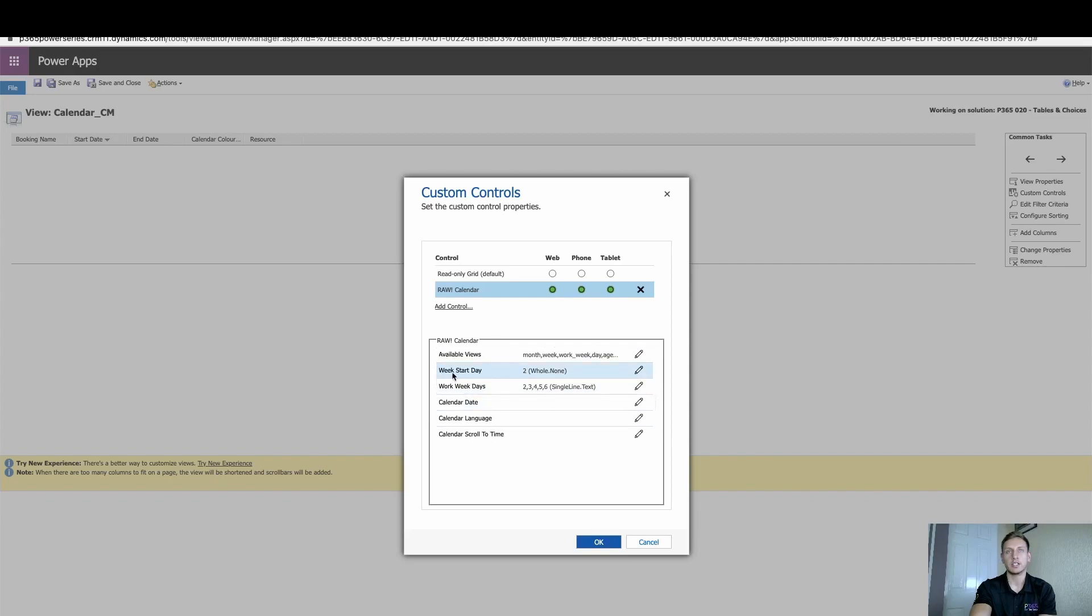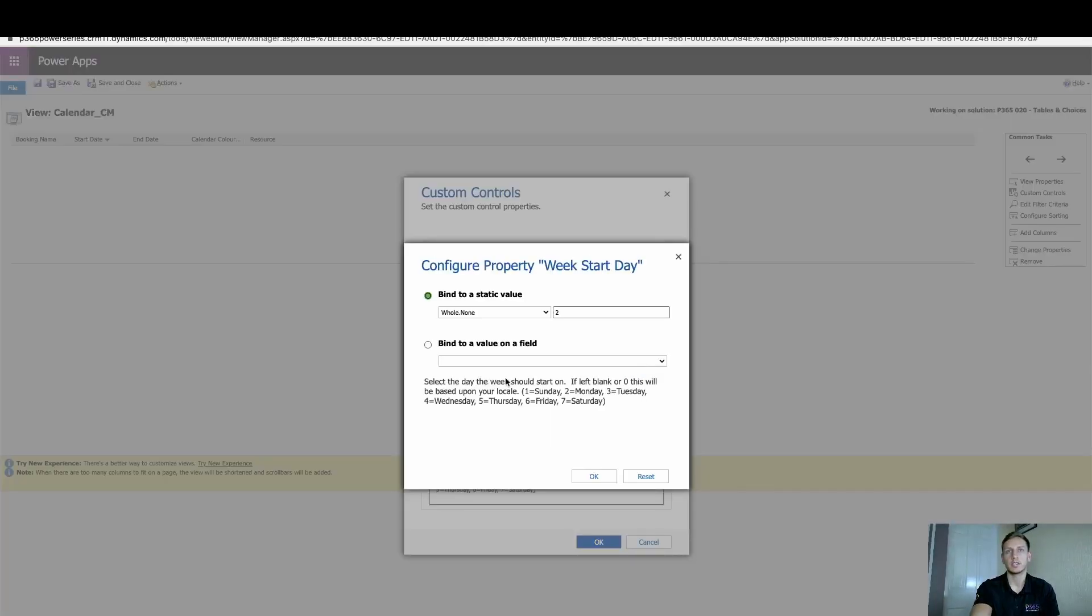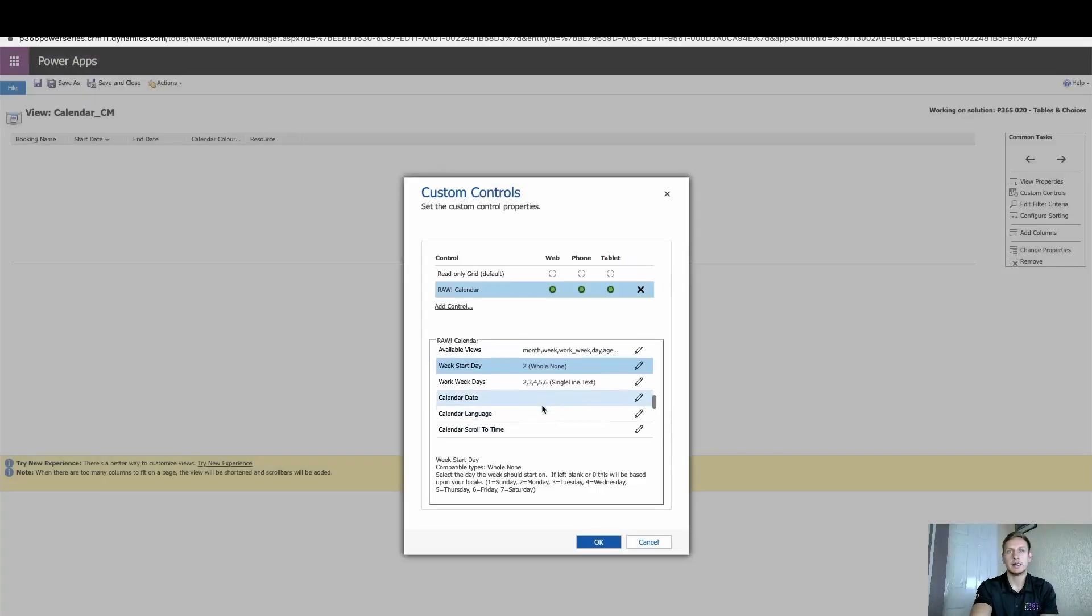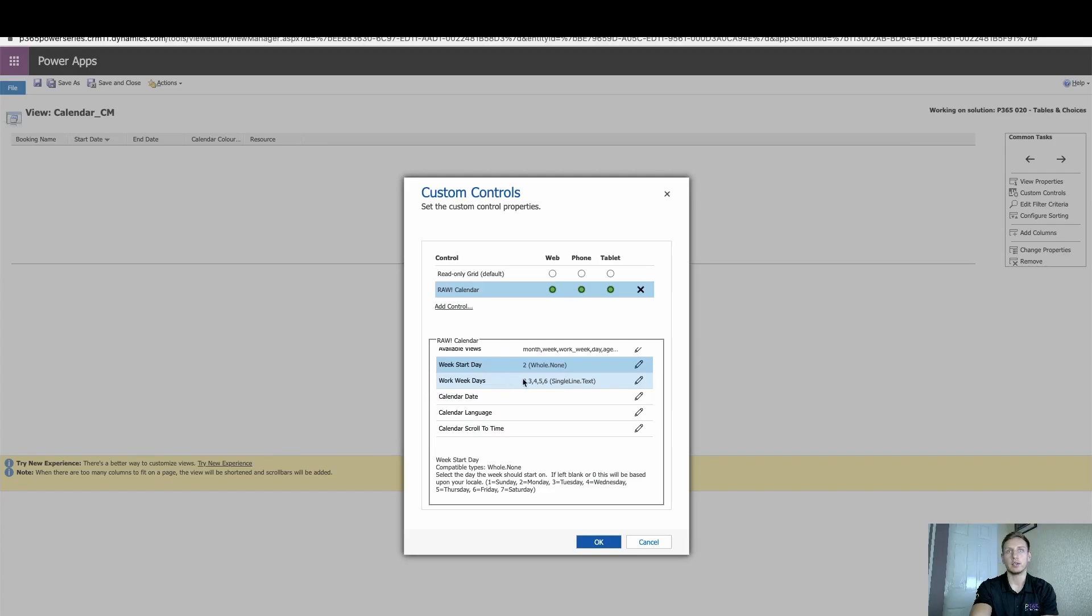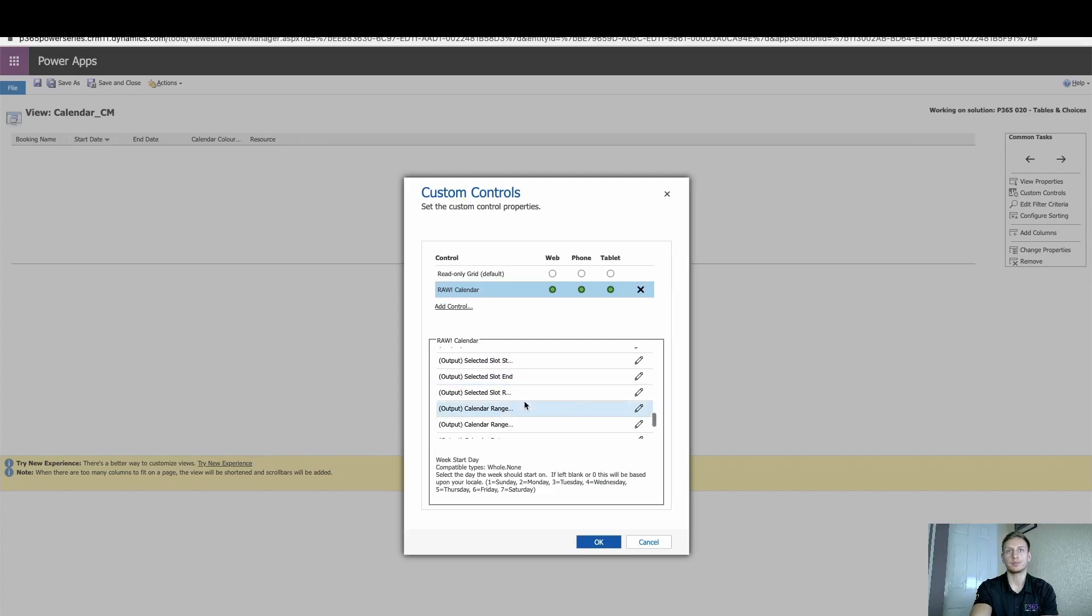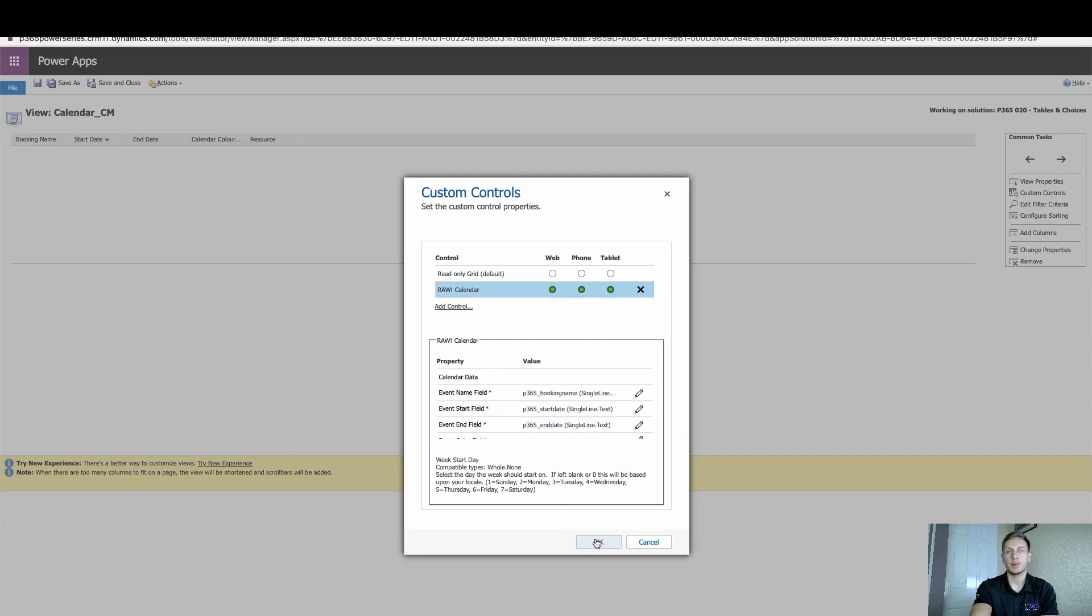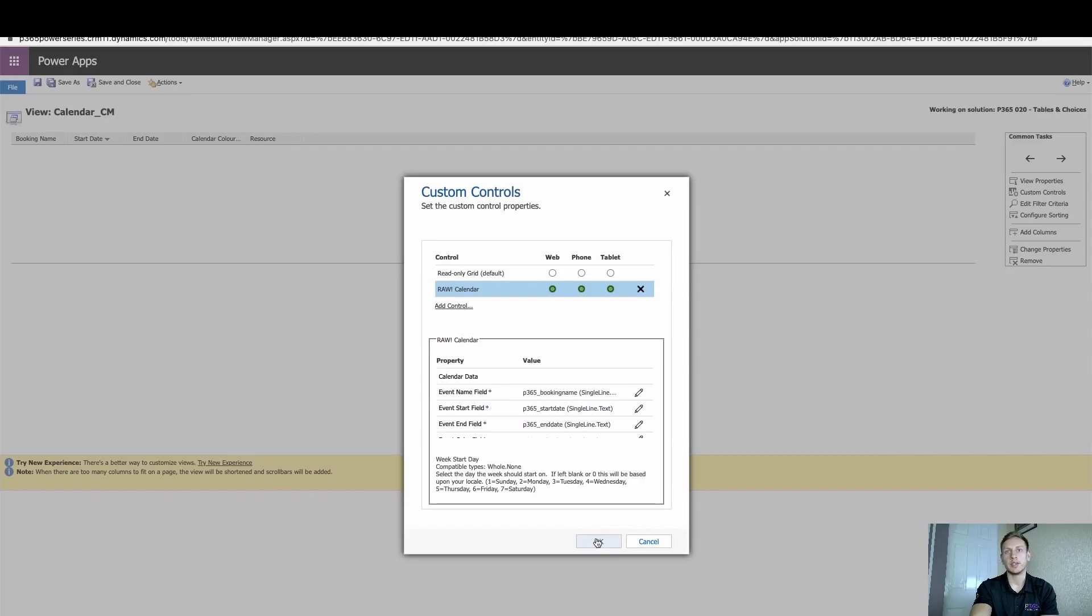You can change the day of the week start. I've actually set this to two, so it starts on a Monday. I always want to change that. Yeah, so two is equal to a Monday. It all depends when you want your week to start. And you can set your week work days as well. And that is simply all we need to do there.